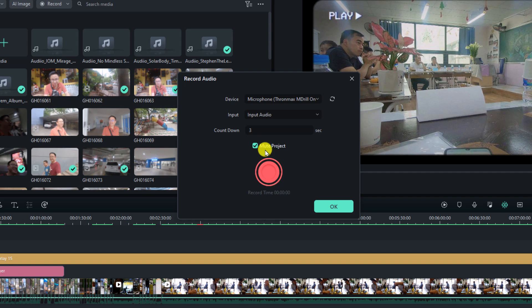The next thing you want to pay attention to is the 'Mute Project' button. If you don't want the music playing while you're talking, you can just check this box. If you want to play the music, you can uncheck it. Normally I mute the project because it can be distracting. Click this button to start your recording — you can also press the spacebar on your keyboard to start and stop your recording.